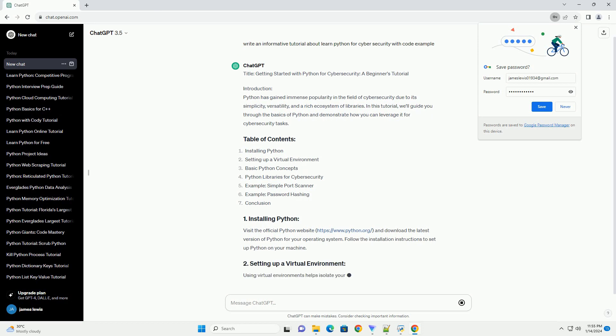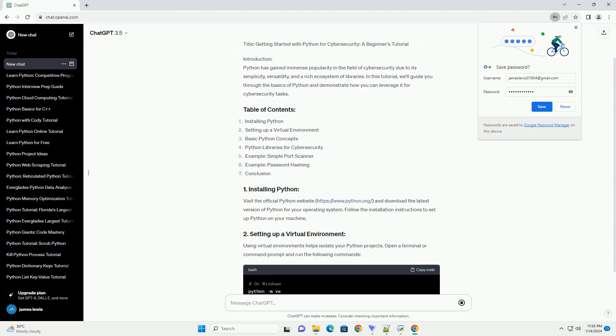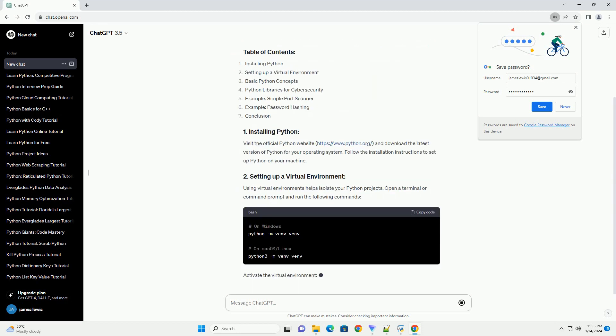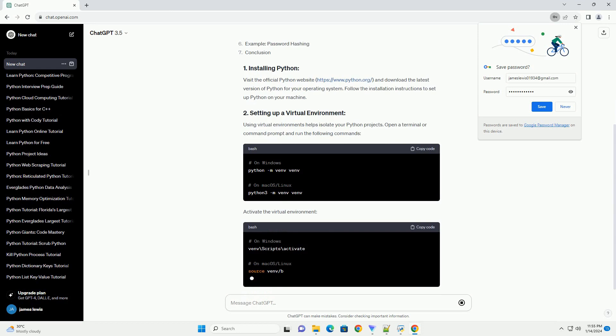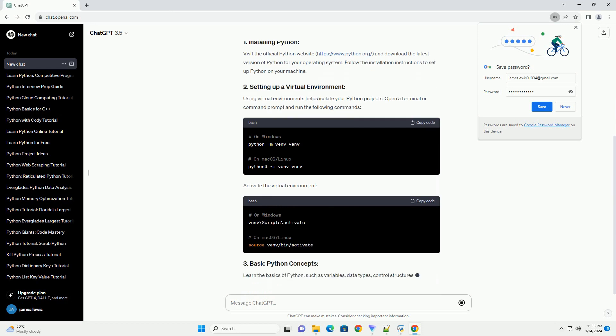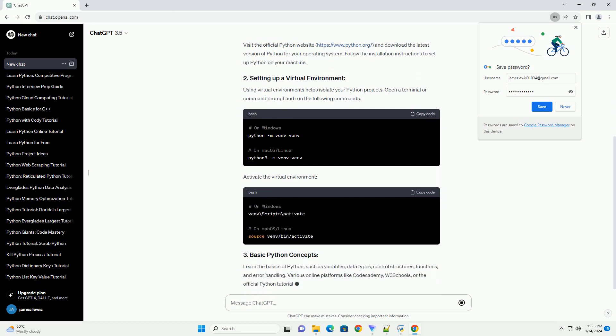Visit the official Python website, https://www.python.org, and download the latest version of Python for your operating system.